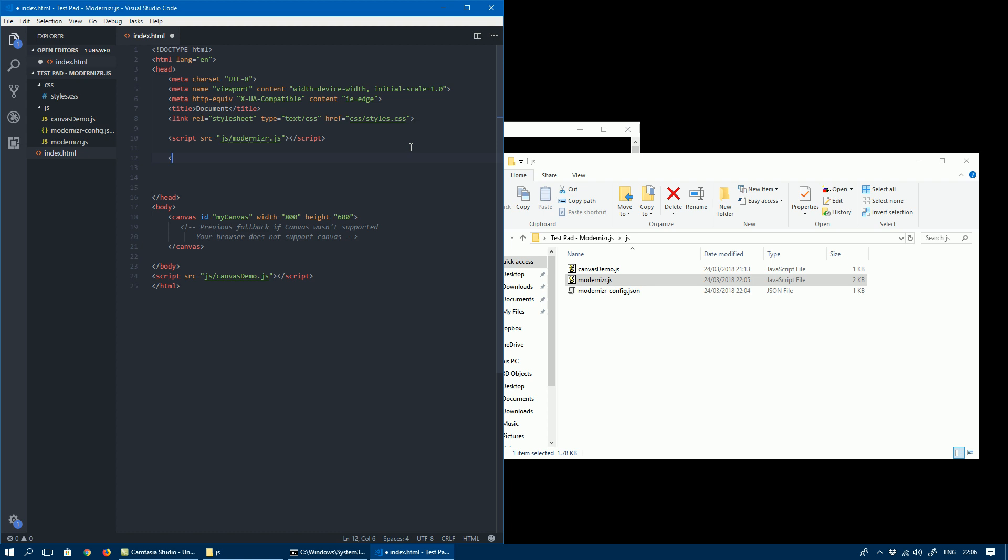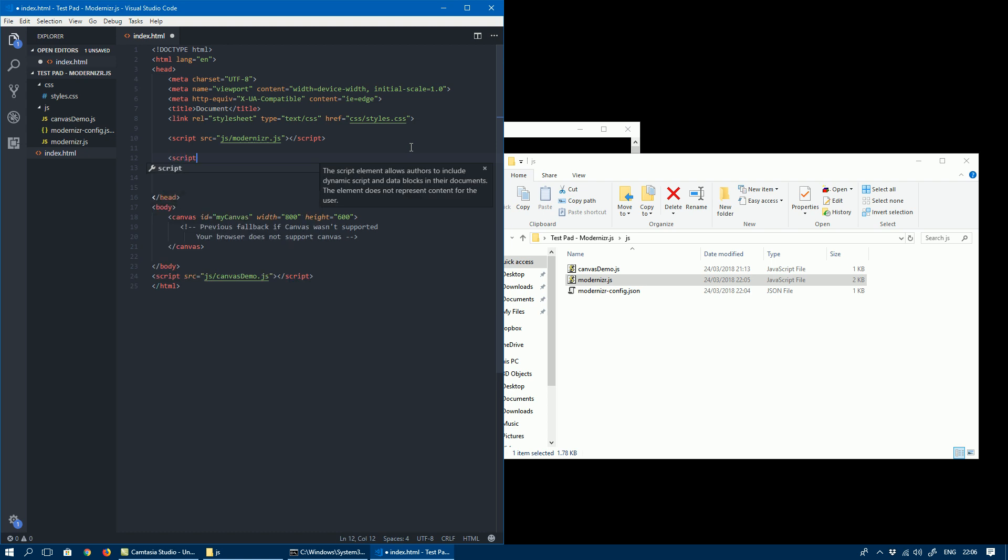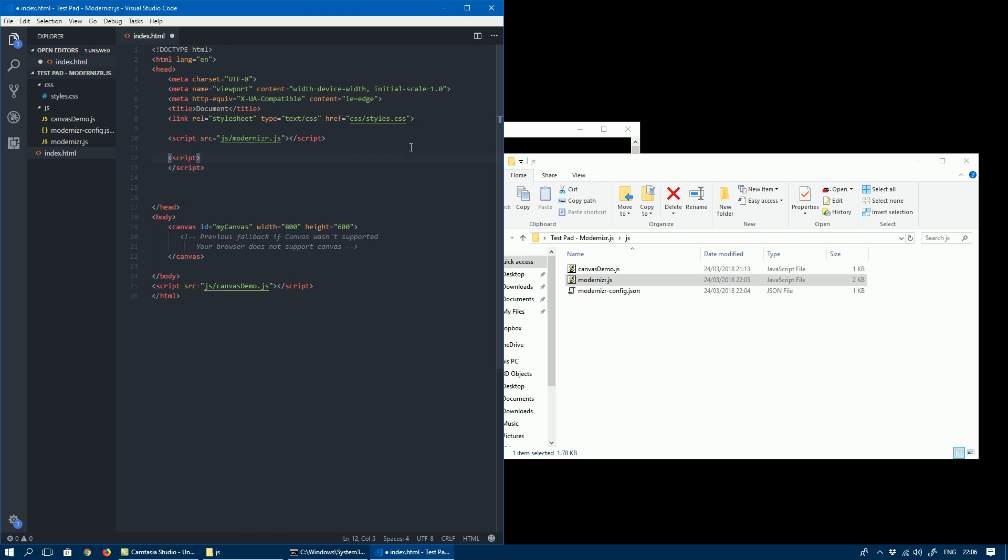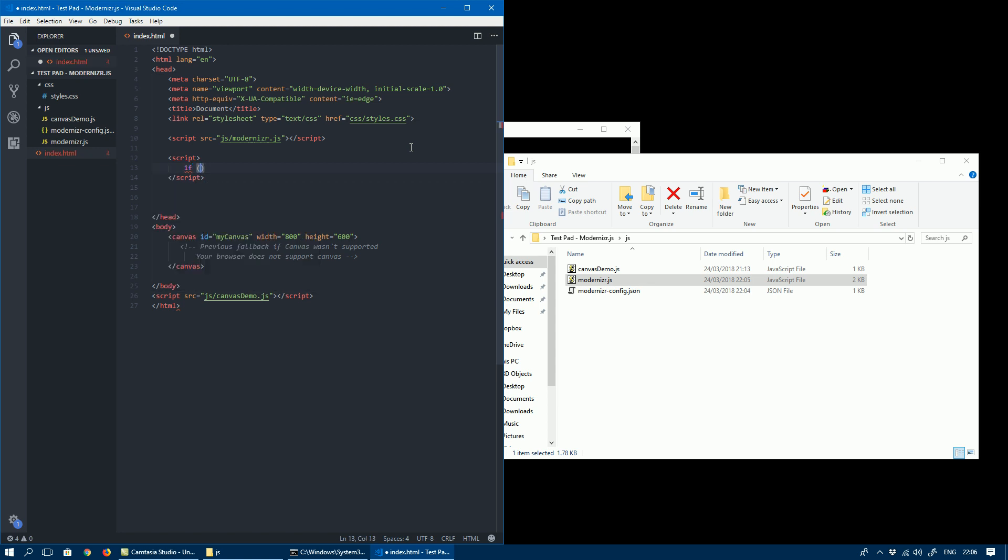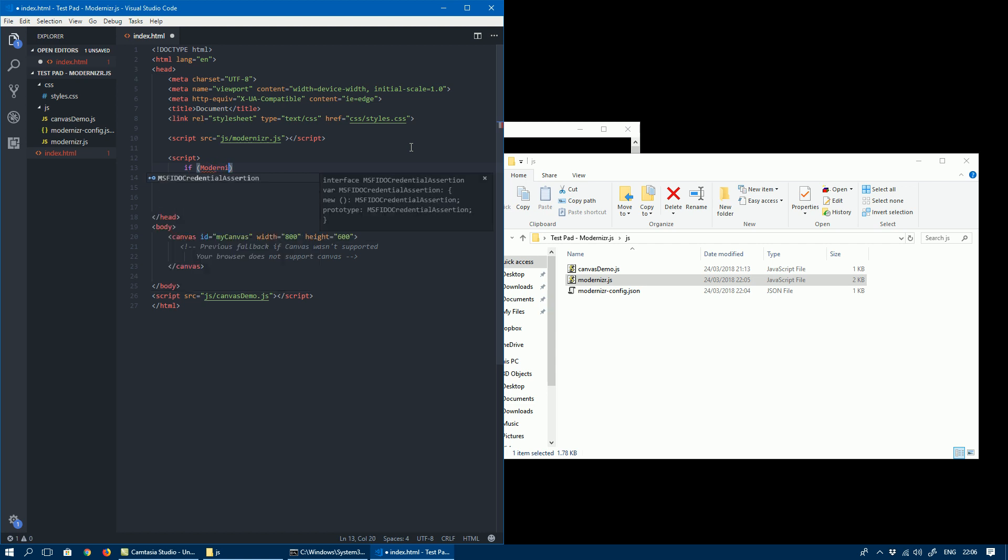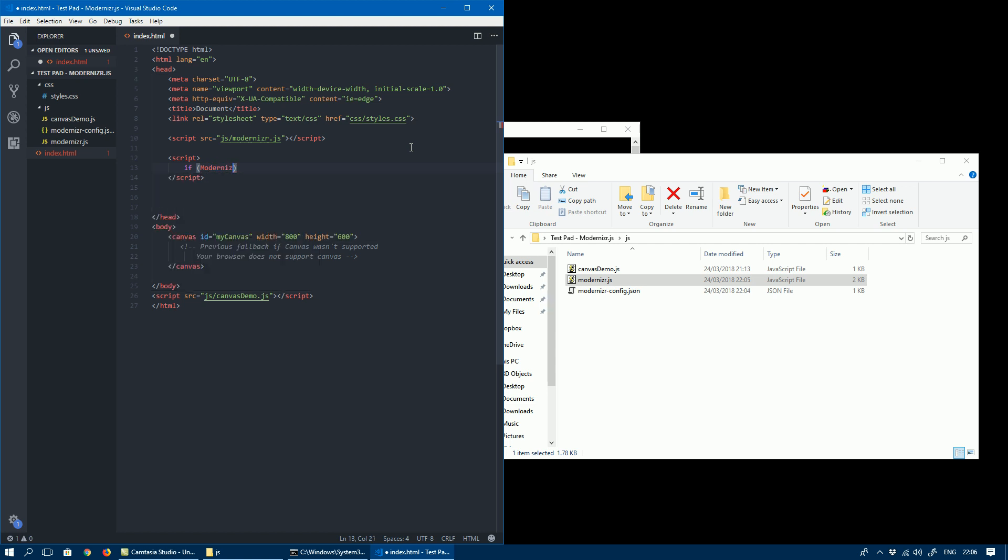Now we can just do a simple check which will test using the Modernizr object, which is available now in the global context with the file we just pointed at.